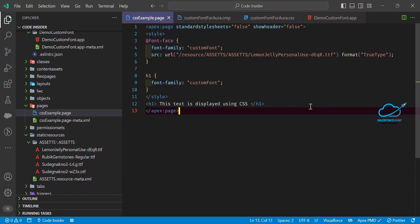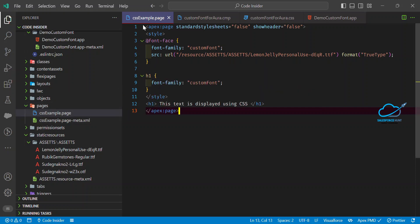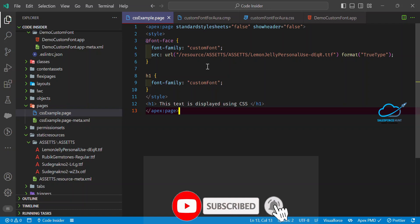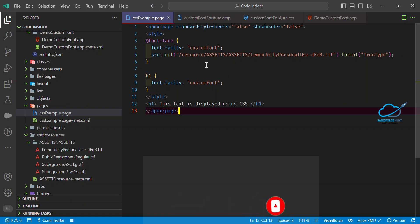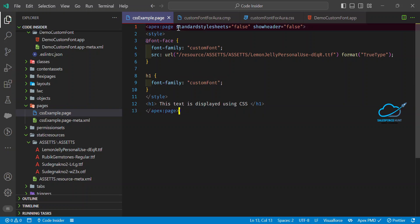You just have to use your static resource inside your Visualforce page. Let me show you the Visualforce page — under the pages folder you have to create a new page. I already created a CSS example page; the extension for a VF page is dot page. Here I set extender style sheet to false because I don't want to use the Salesforce stylesheet, and I don't want any header at the top either.